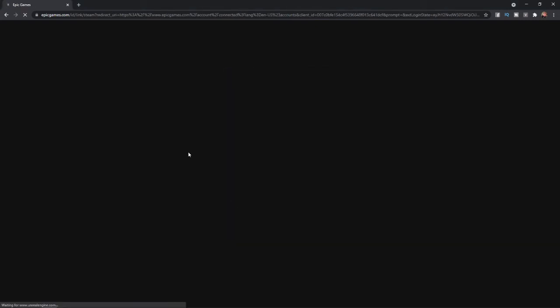And then once you click on Sign In, you will be redirected back to Epic Games. And as you can see, once you are redirected, your Steam account will then be connected to your Epic Games account. So that's how you can link Steam to Epic Games.